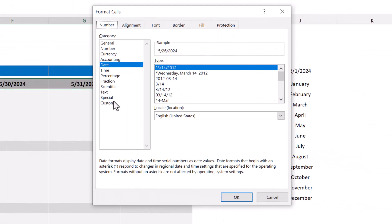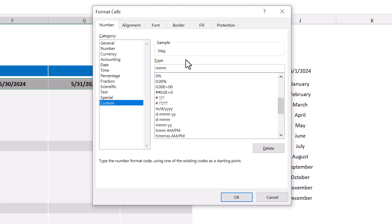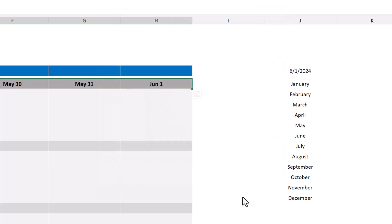Under category, select custom, and then for the type, delete what's there, and type in MMM space D. This is going to display the first three letters of the month, and then the day number. And if you'd like to represent the dates in a different way, I encourage you to experiment with the M's and D's that you put here. And of course, once you have it the way that you want, click on OK.